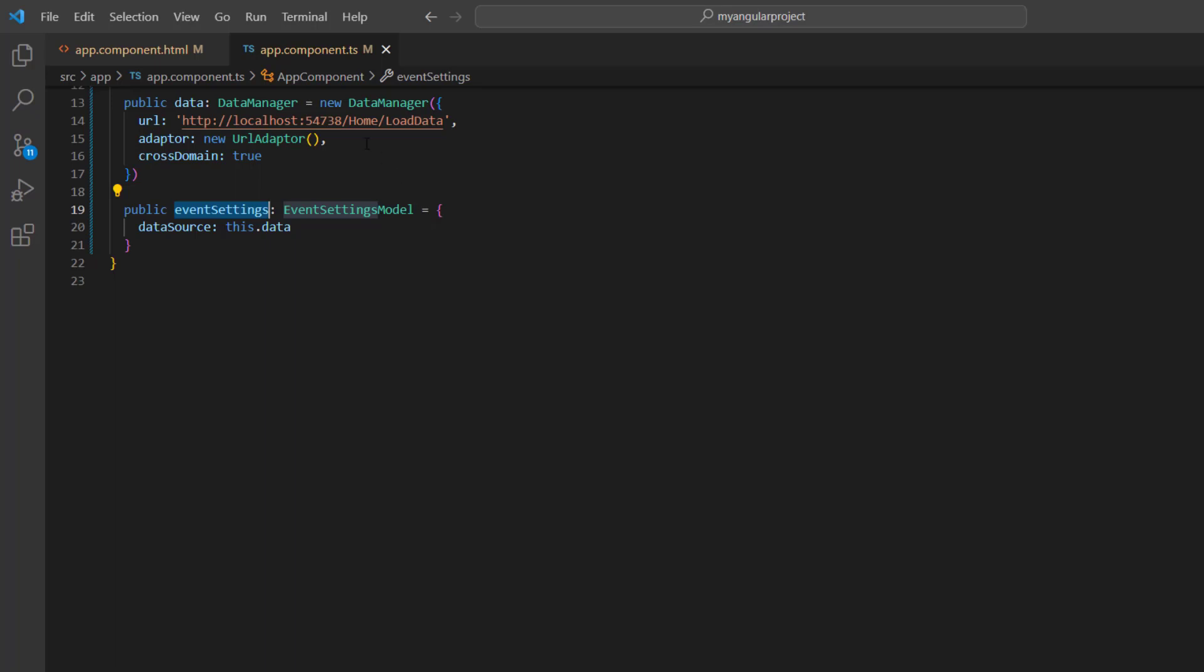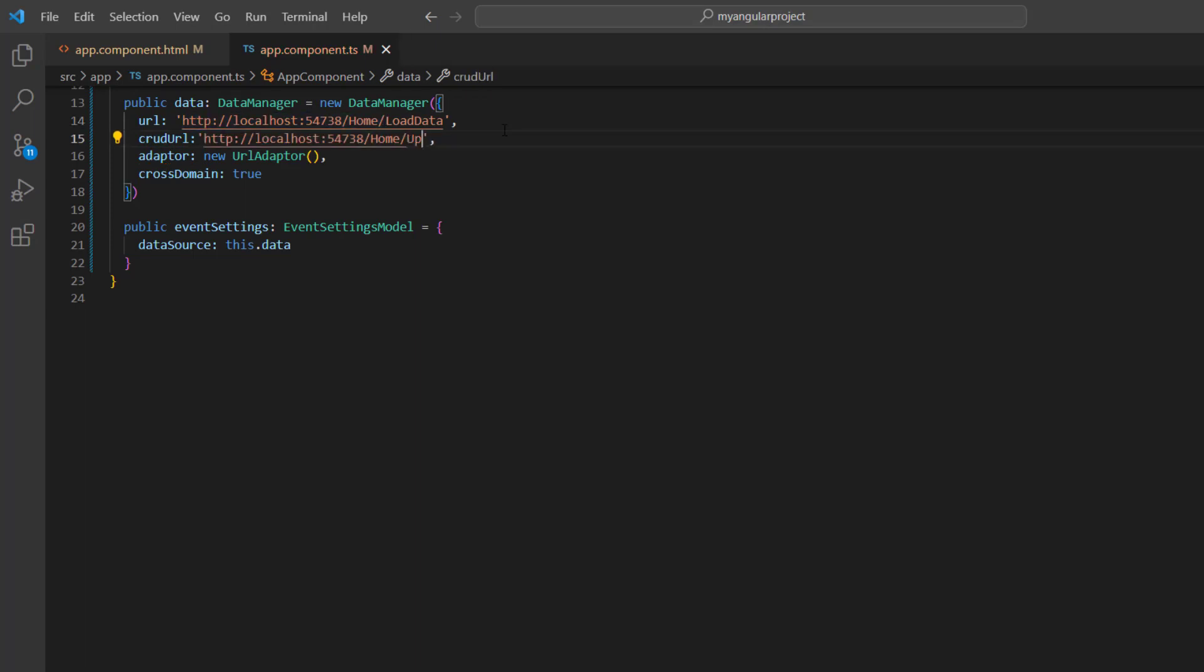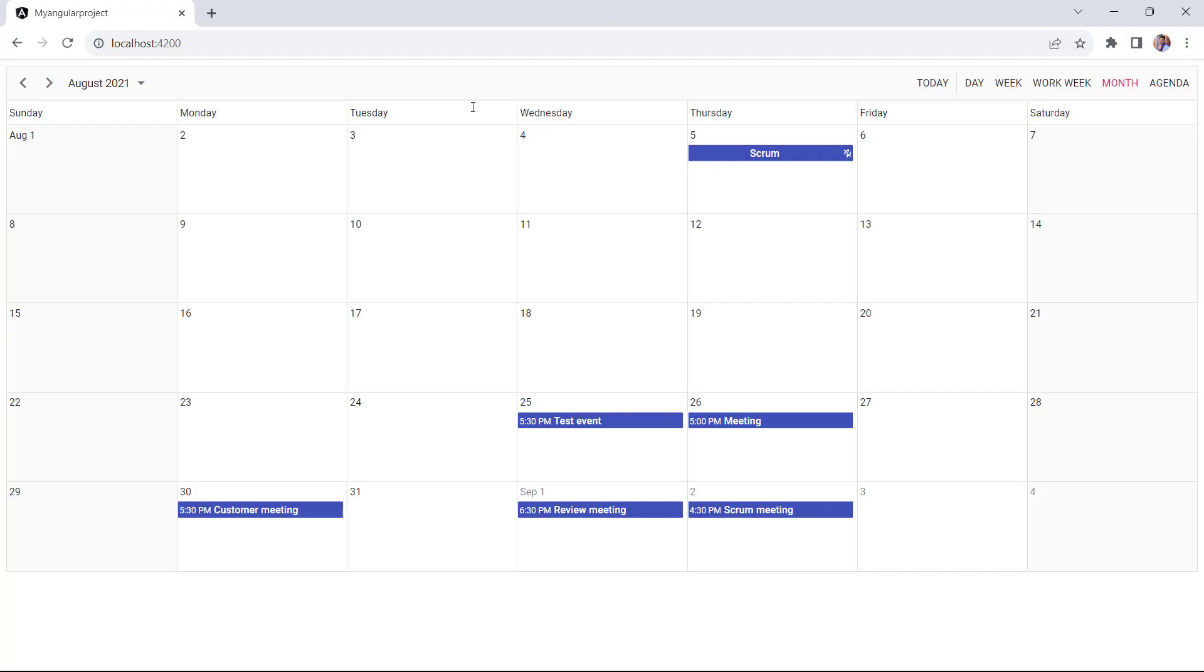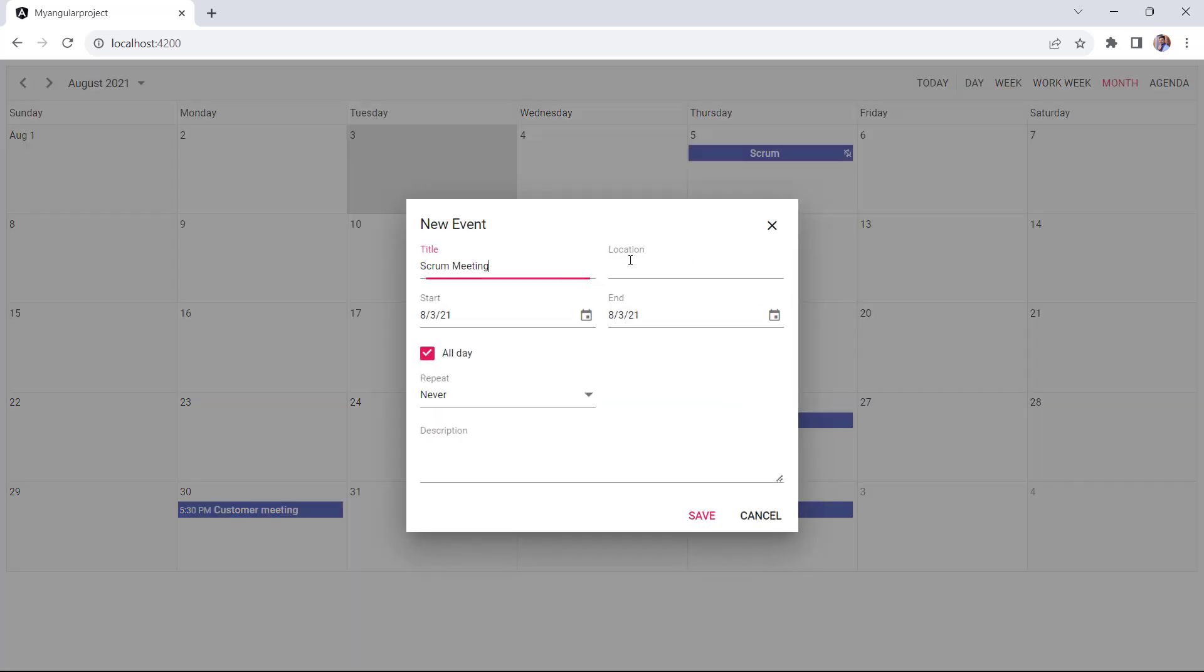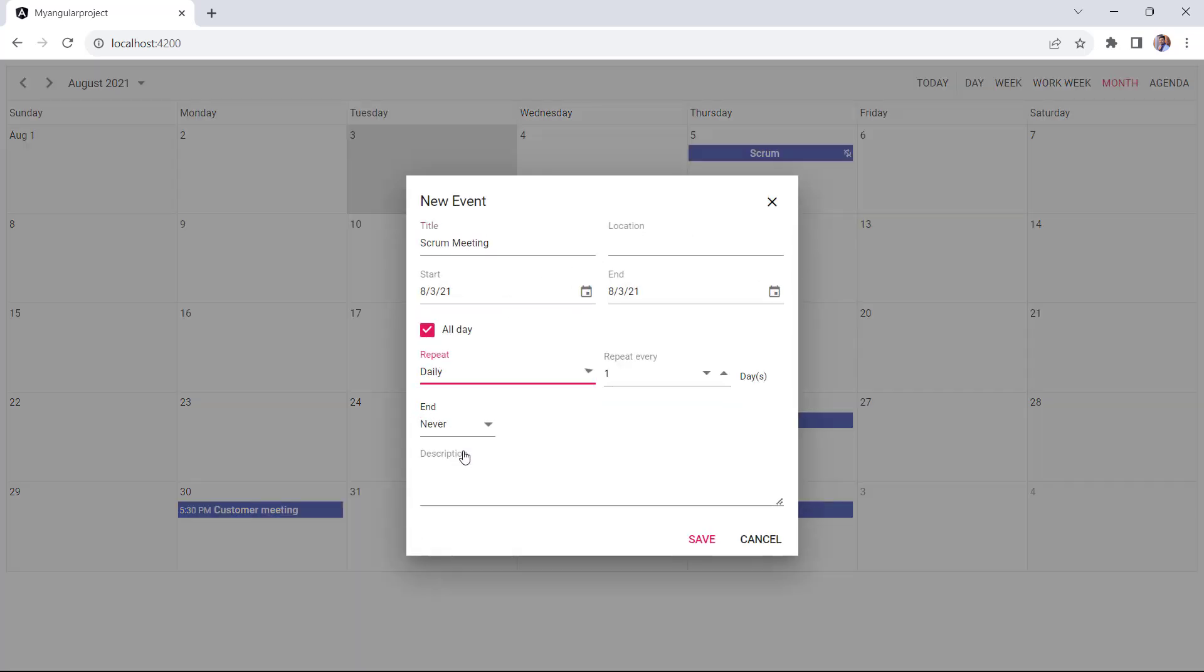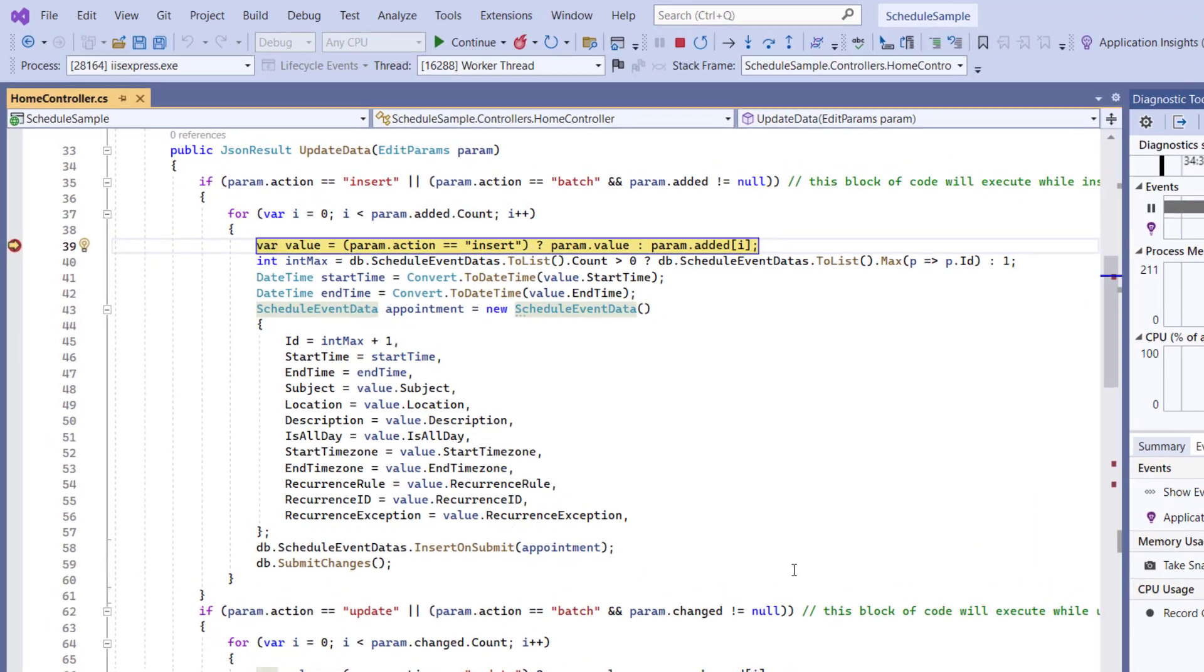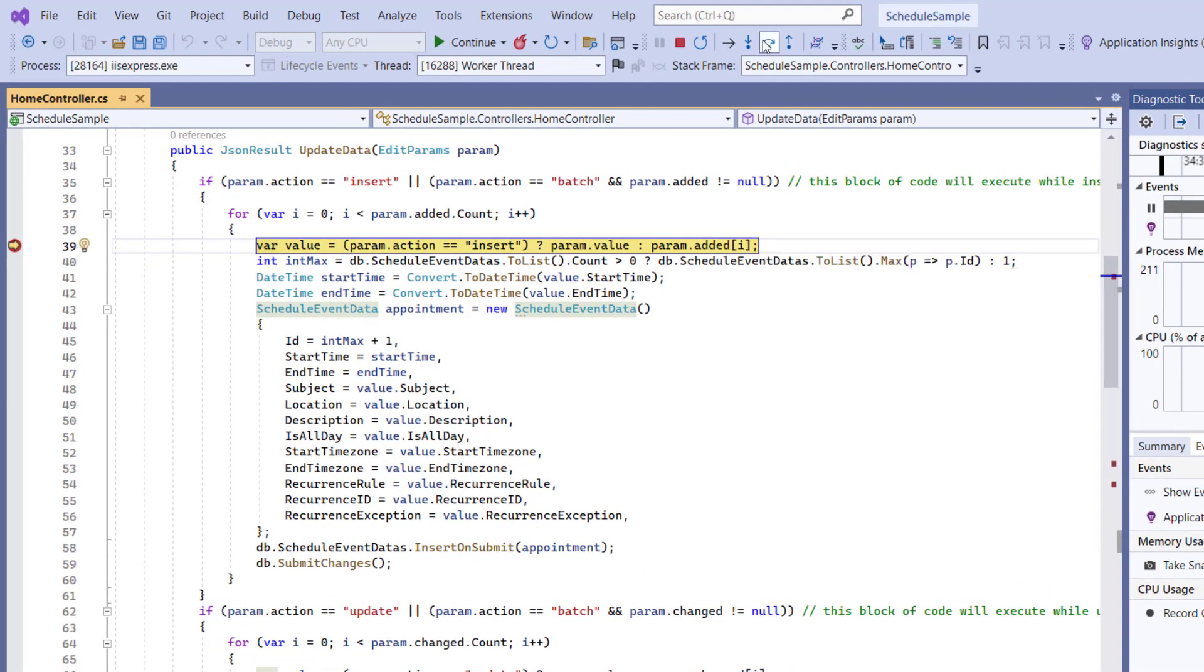In the data manager instance, I include the CRUD URL property and assign the URL of the update data method. I click the cell, provide the subject, set this series to repeat daily, and then click the save button. Notice the debugger hit the update data method. An appointment insertion being executed.